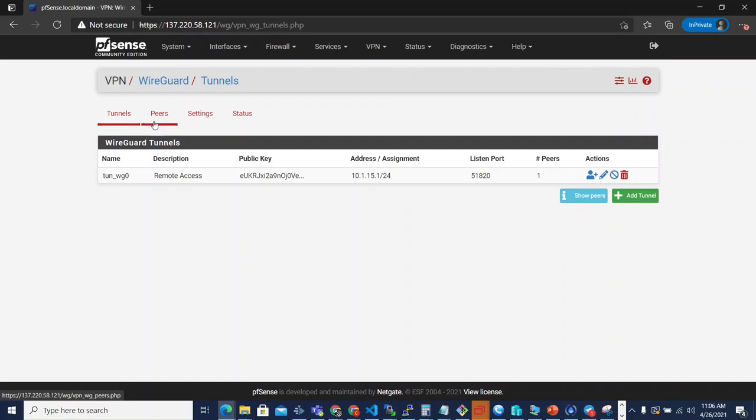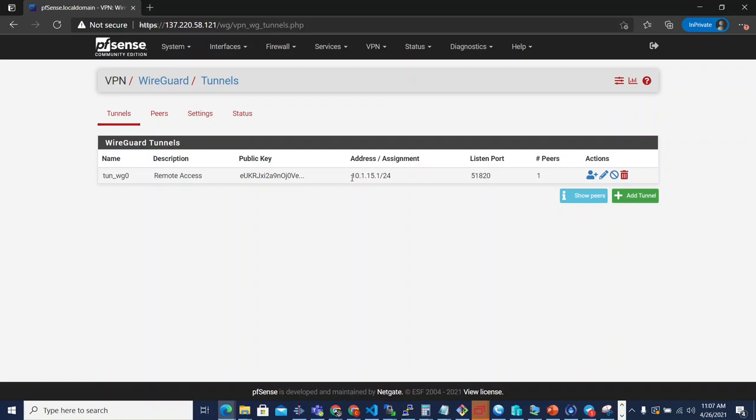There were also some shortcomings with the user interface that we had before where the peer edit screen was like a modal pop-up that lived on the tunnel page. What that meant was that peers were permanently married to a tunnel. So you made a tunnel first and then you created peers that were permanently married to that tunnel. And this marriage between the tunnel and the peer was all the way down to the XML in the config.xml file.